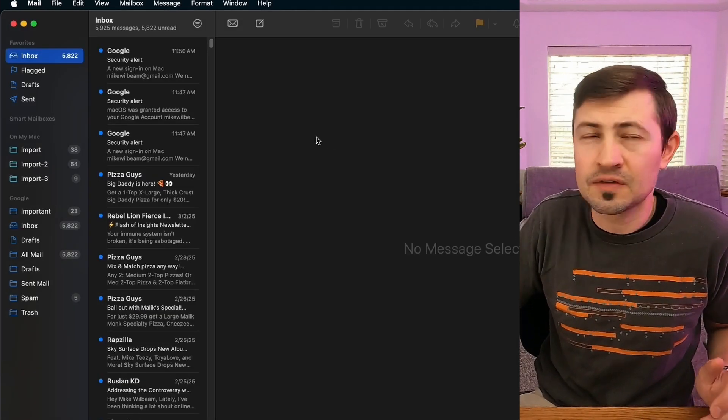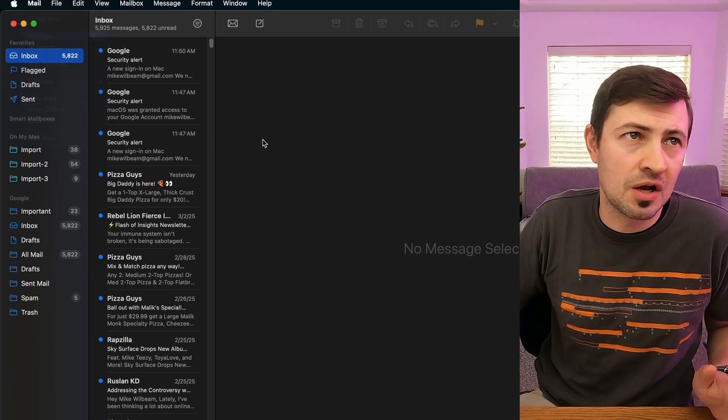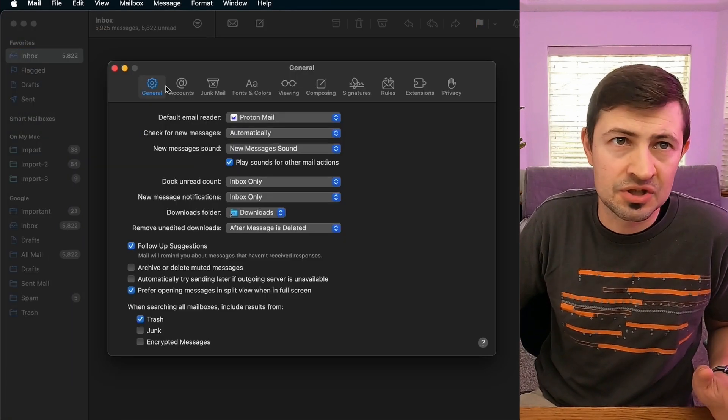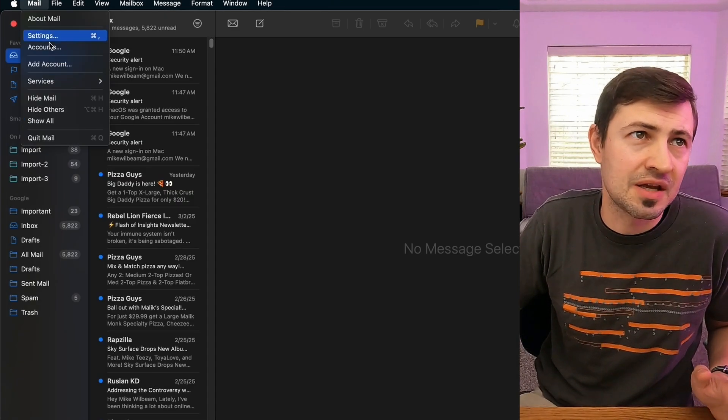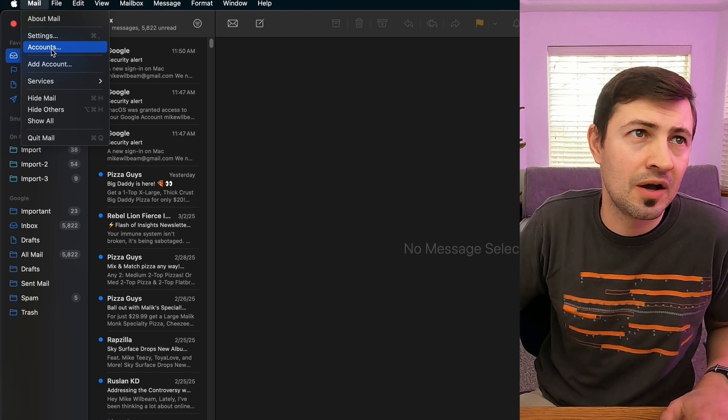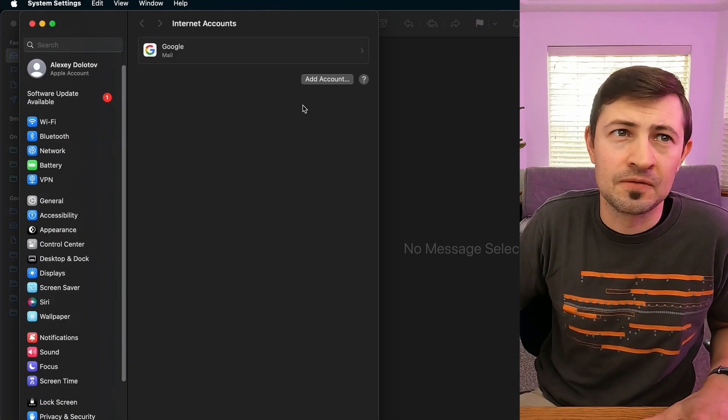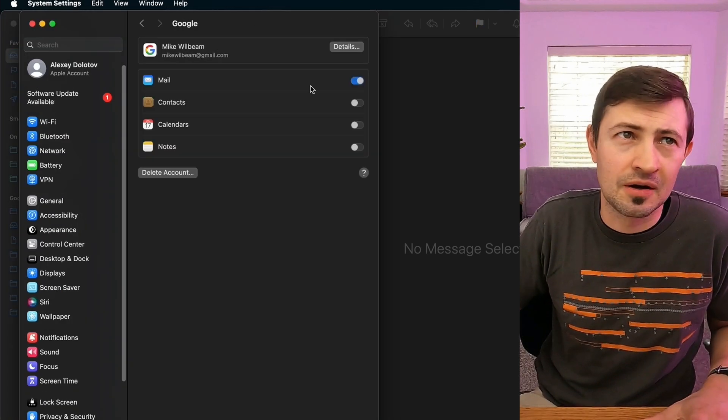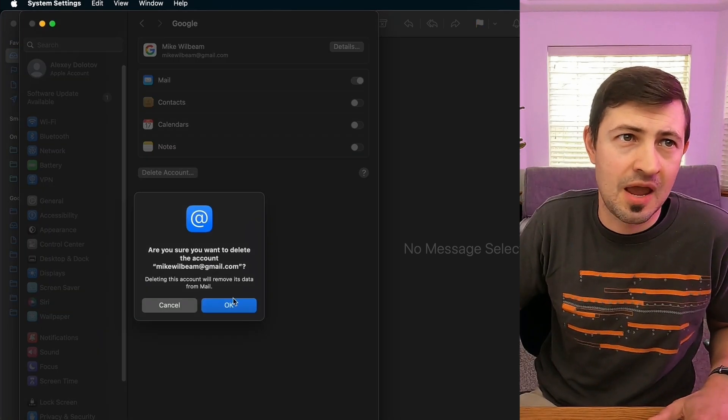The default email app is going to be ProtonMail. We can double check. Yes, it's ProtonMail. So in this case, yeah, we can go ahead, go to accounts, delete Mike Wilbeam from our accounts.